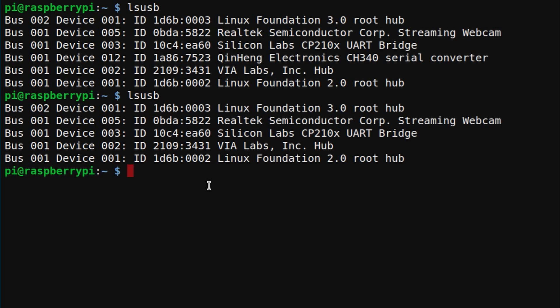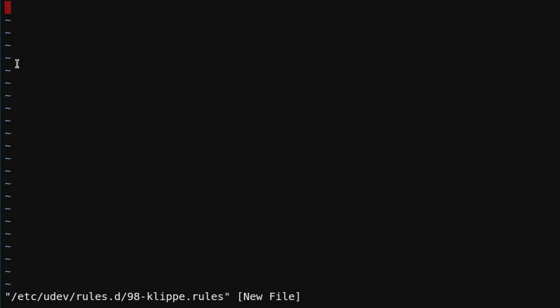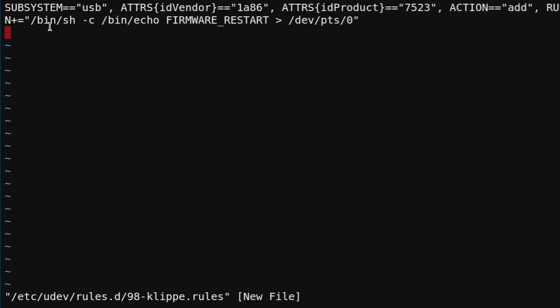I'm so old that I will use VI to do that. So we need sudo vi and the file is in /etc/udev/rules.d. We'll call the file 98-klipper.rules.